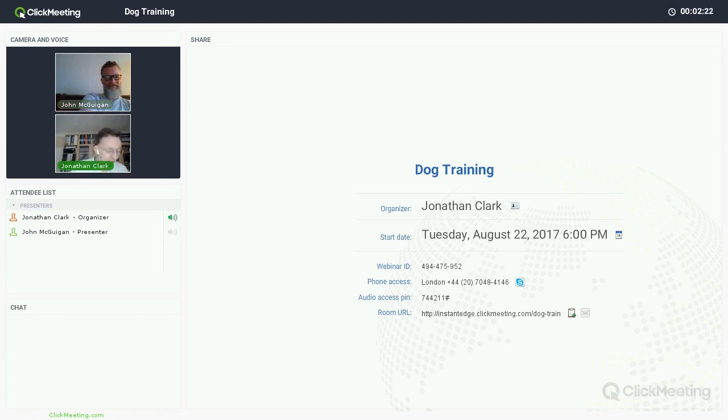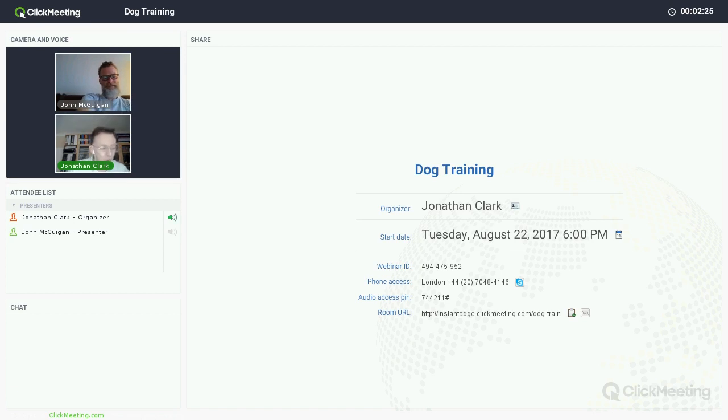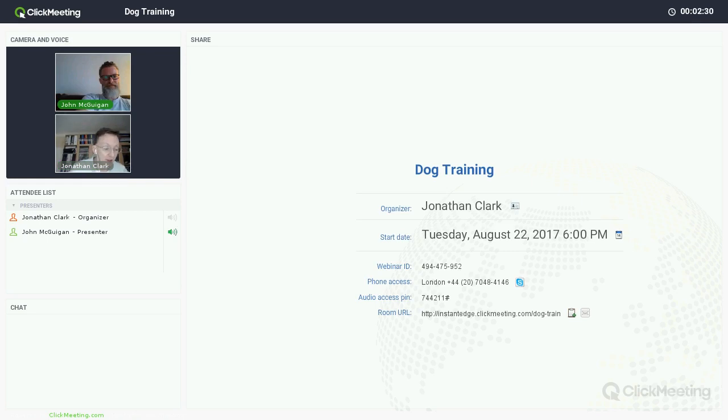I'm very, very well indeed. John is a very interesting character. He helps dog owners whose dogs are pulling and being aggressive to transform them into well behaved, obedient dogs in only 15 minutes a day. Would that be correct?